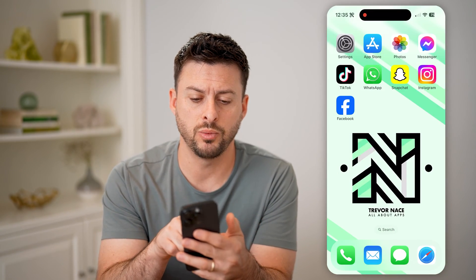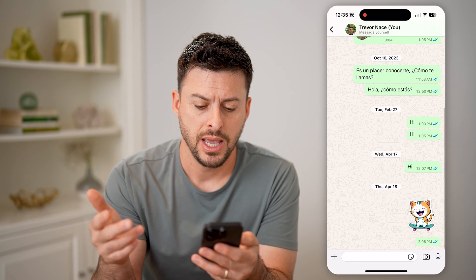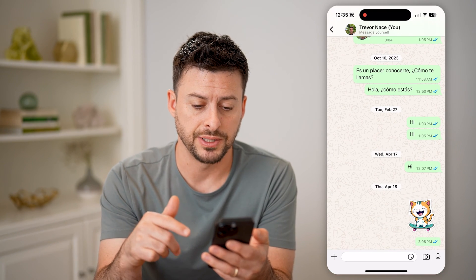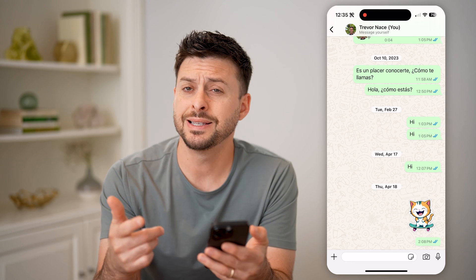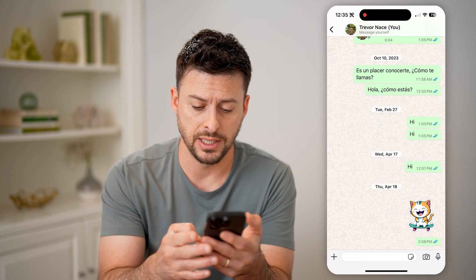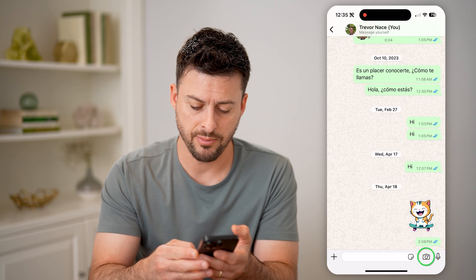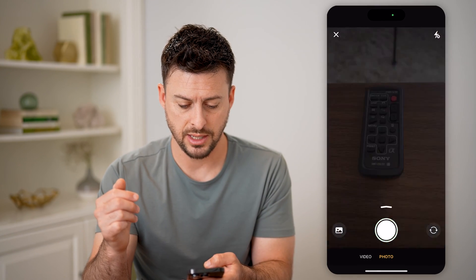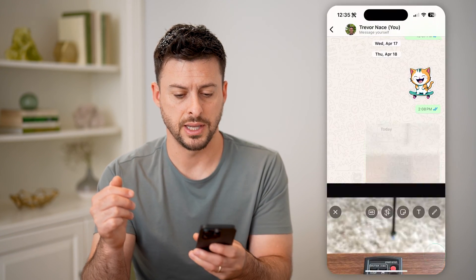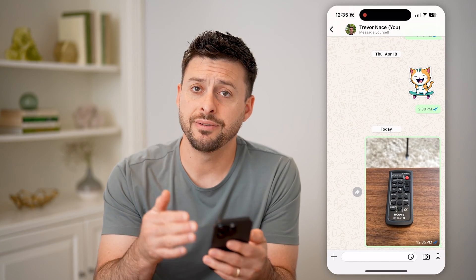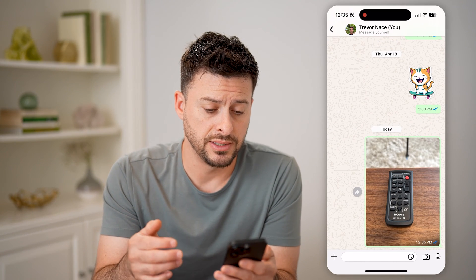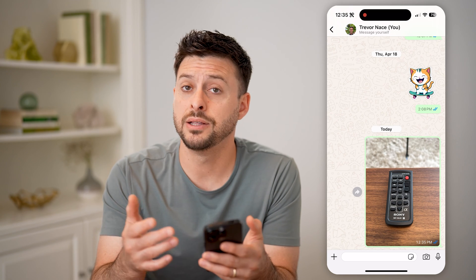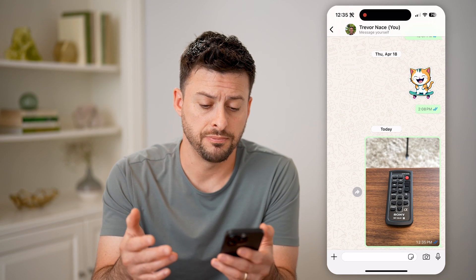Let's open up the WhatsApp app here. I'm in a conversation basically that I started with myself as an example. And let's say I take a photo and send it — tap the camera icon at the bottom, take a photo and hit send. So now I have sent that to myself, or maybe someone else sent a photo to you.